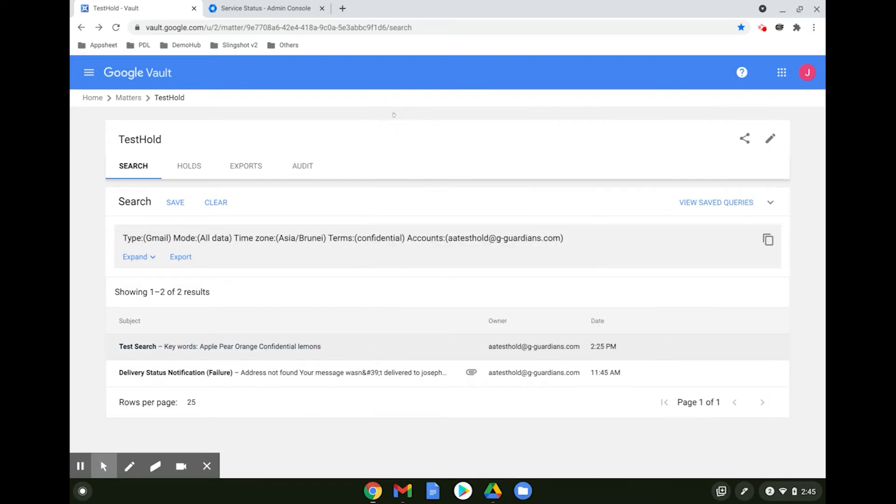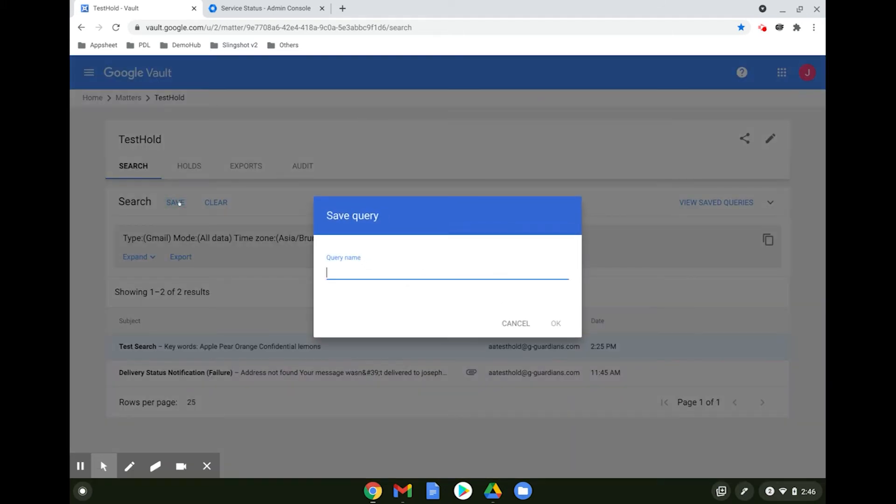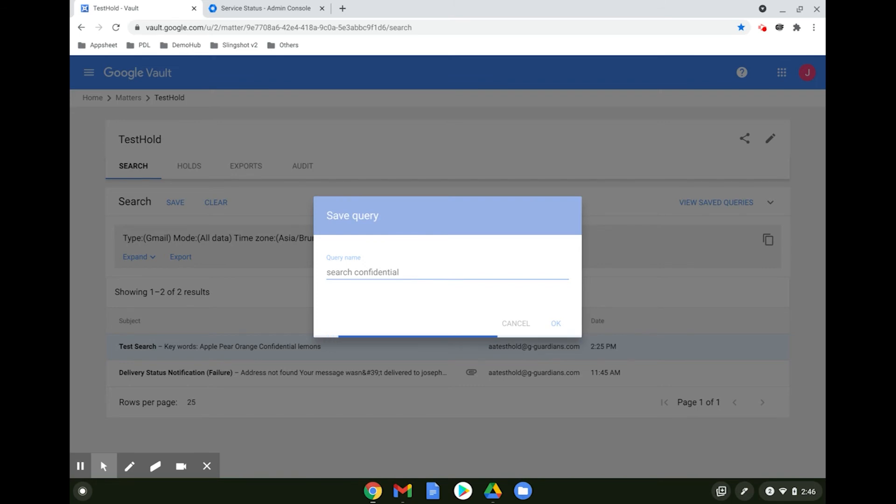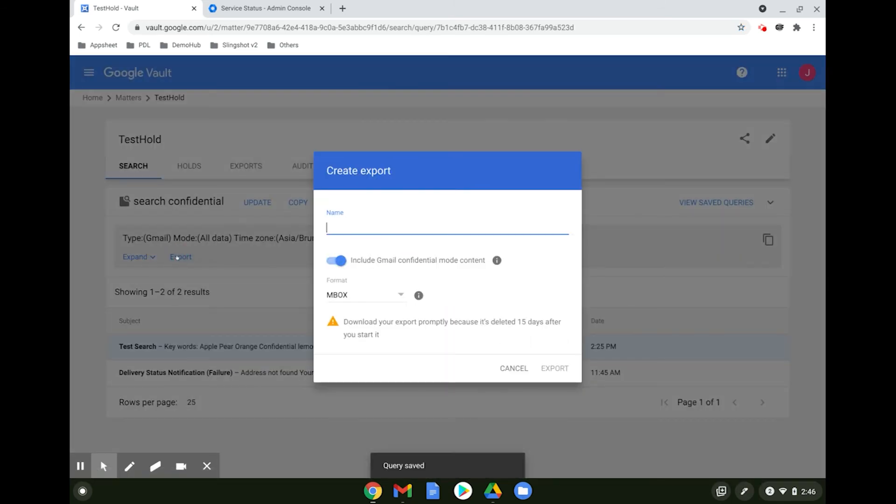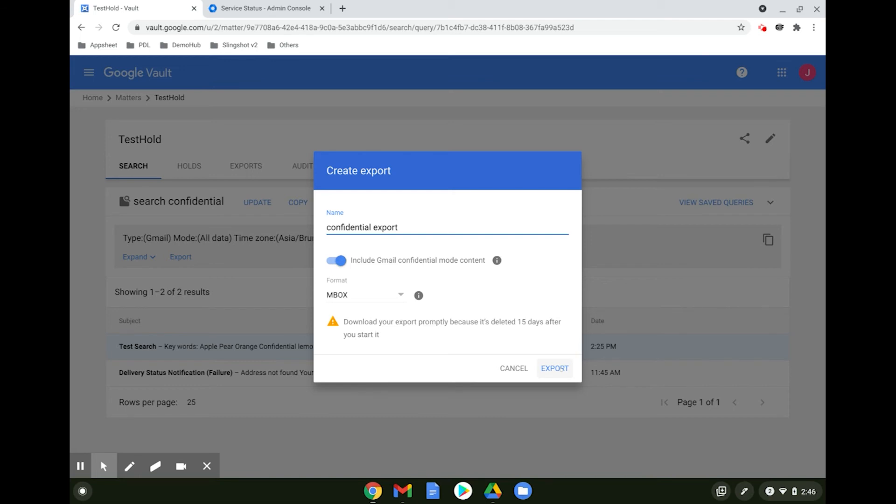This brings us to the next feature: export. To export the search for sharing with third parties or even personal downloads, you need to save the search first. Click export, give your export a name, select the format and click export.